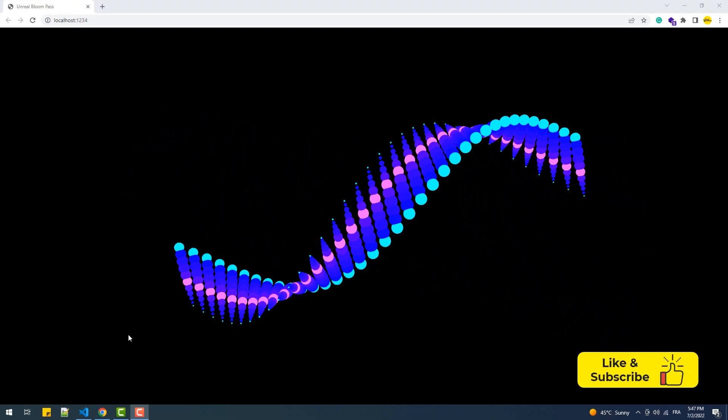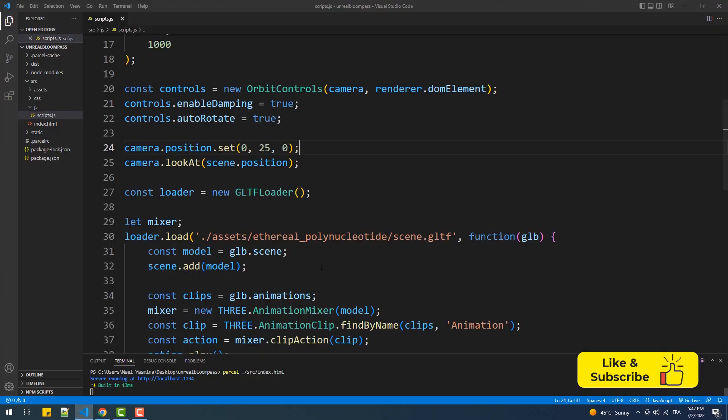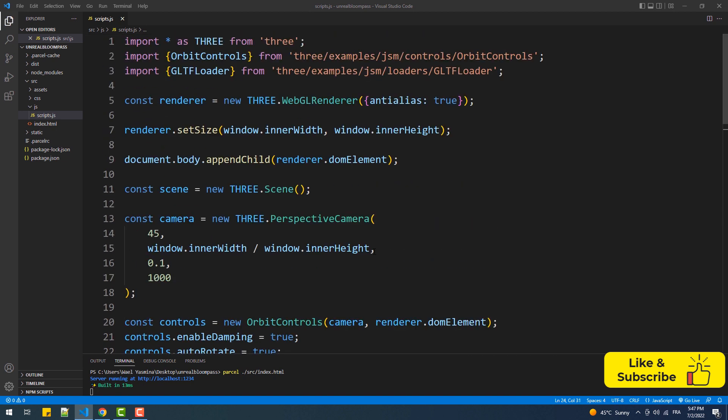The first thing we need to do is import the Render Pass and of course the Effect Composer.